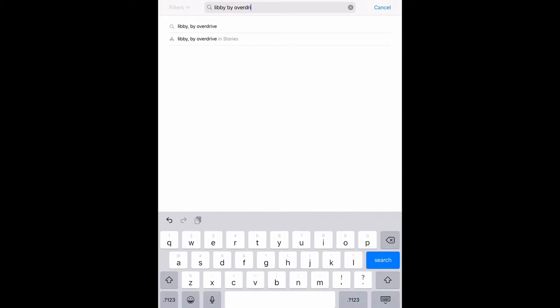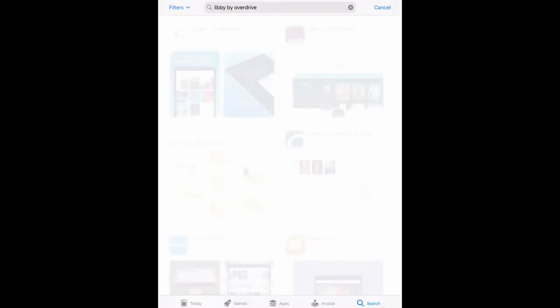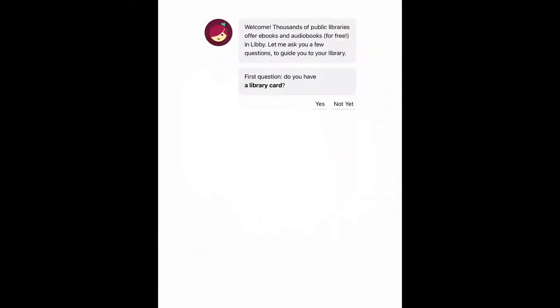OverDrive users also have access to Libby. Click install and open. The first step to using Libby is to sign in. If you have a library card with Catoosa County Library, click yes.